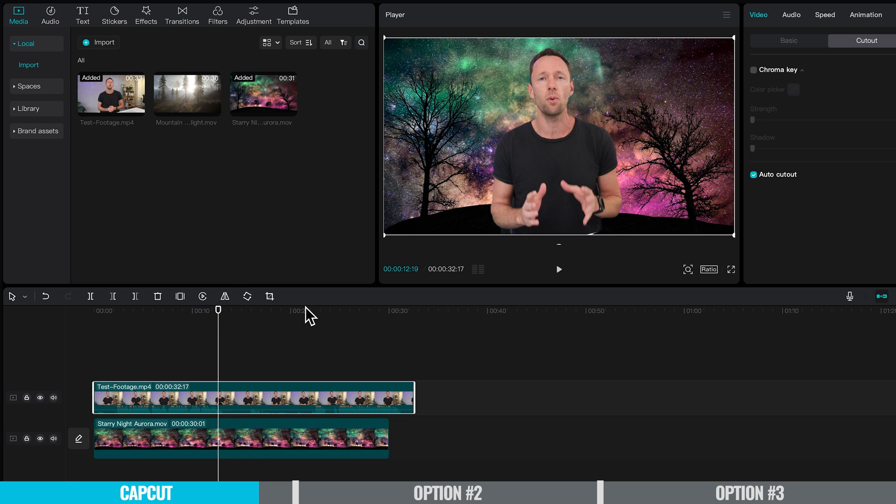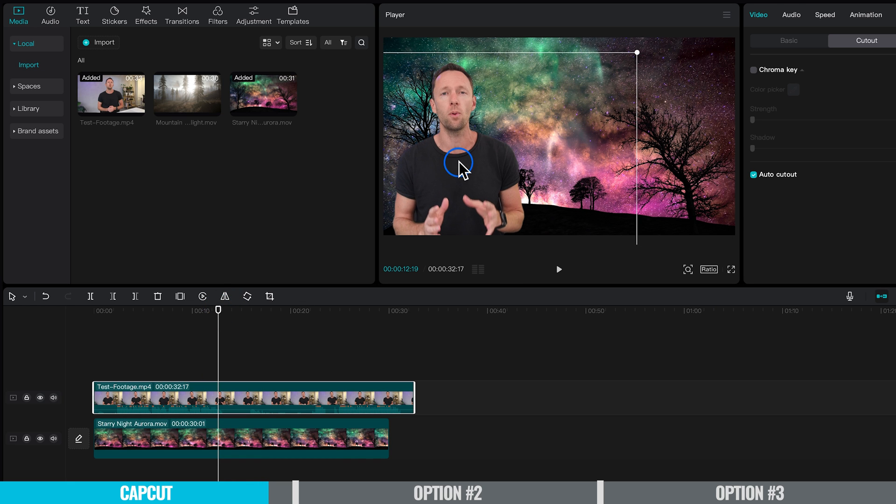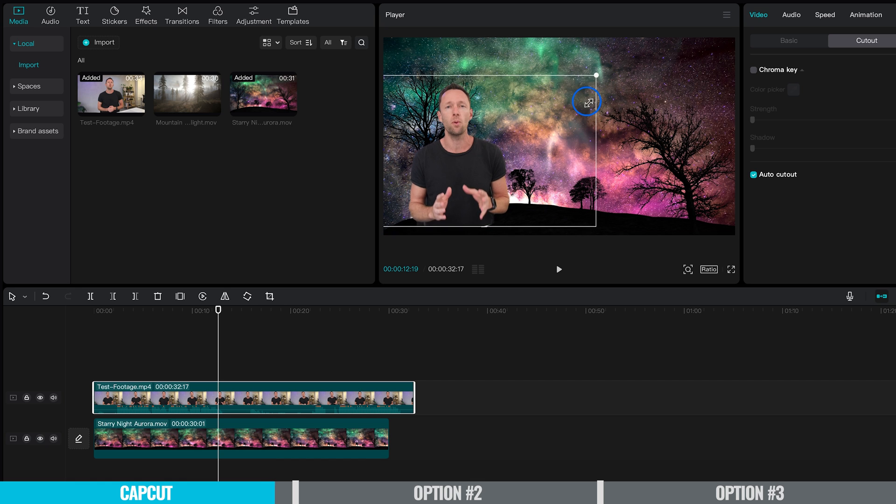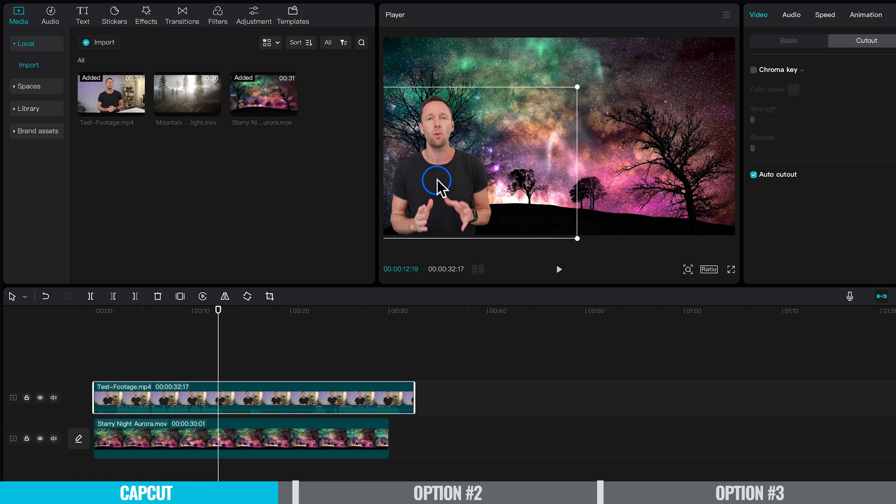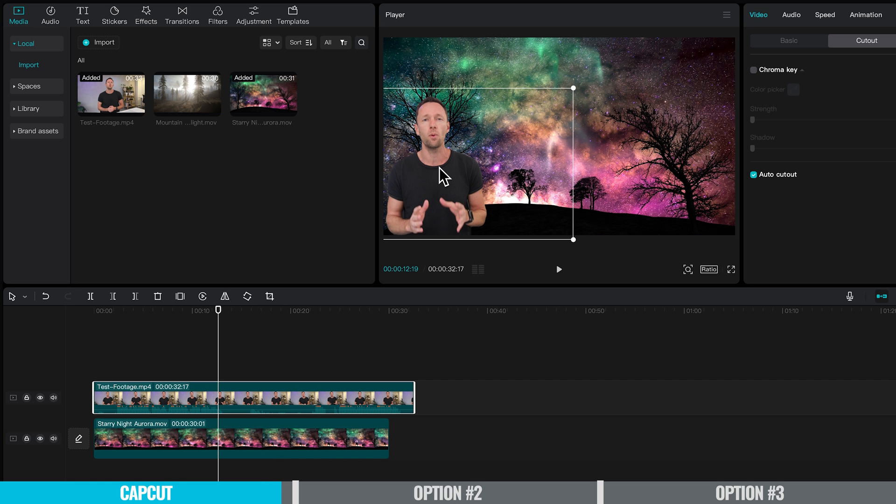With this top clip, because it is its own separate clip, we can actually pick it up, move it around, and scale it up or down as needed to get the look you're after. That's a really fast and free way to do that in CapCut.